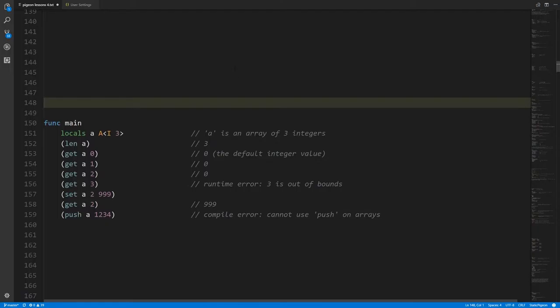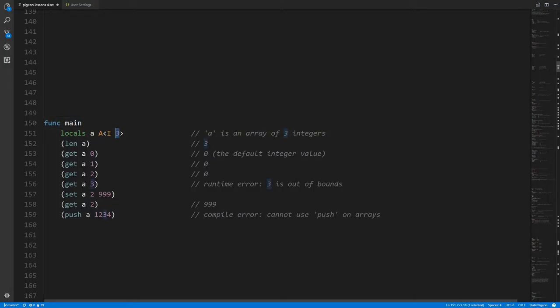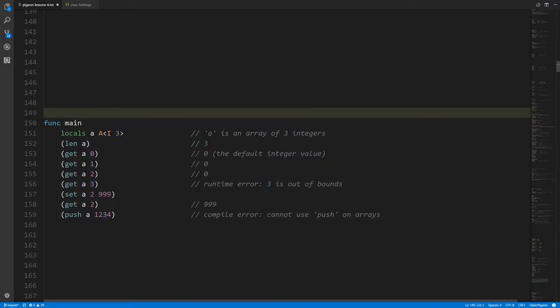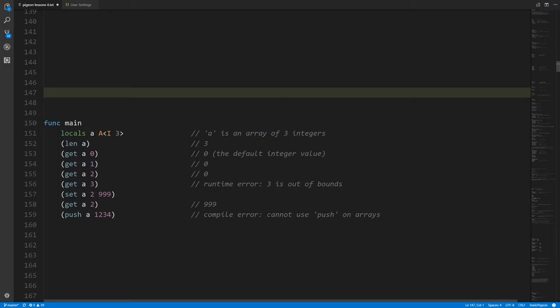Arrays are also logically collections of multiple values of the same type stored in a particular order. But the first important difference is that for an array, the size — the number of elements — is integral to the type. When we specify an array of integers, we also have to specify it's an array of three integers. The value must be a number literal; you can't use an expression, because the compiler needs to know at compile time what kind of array this is.